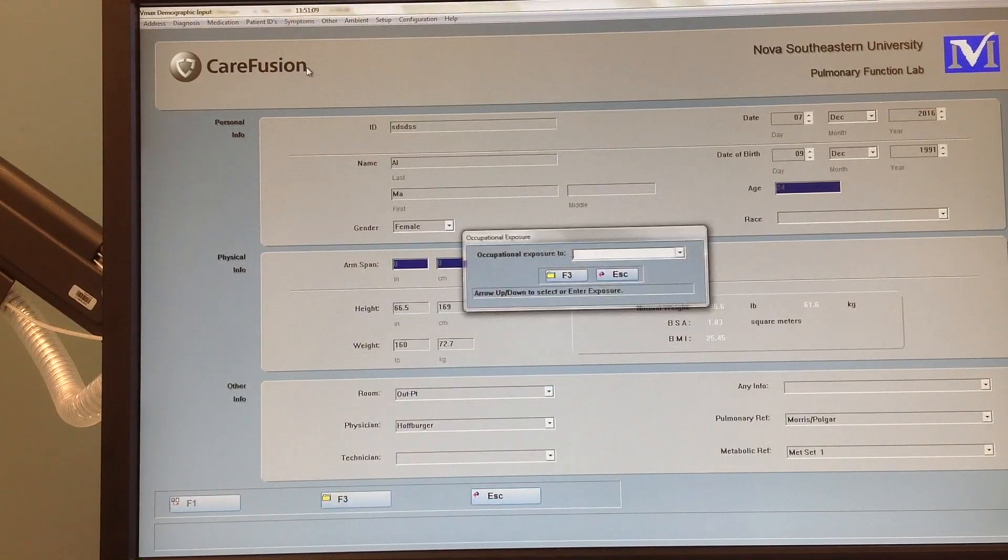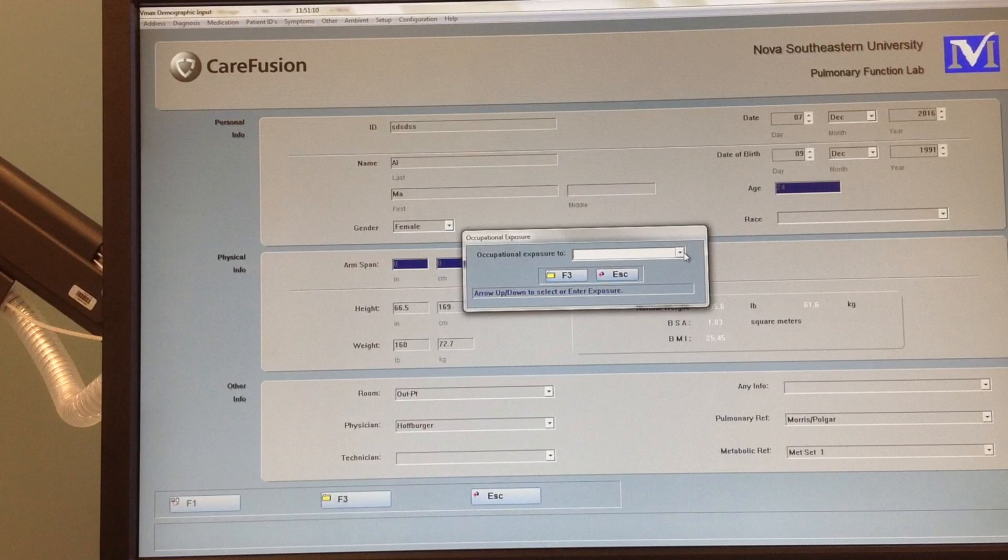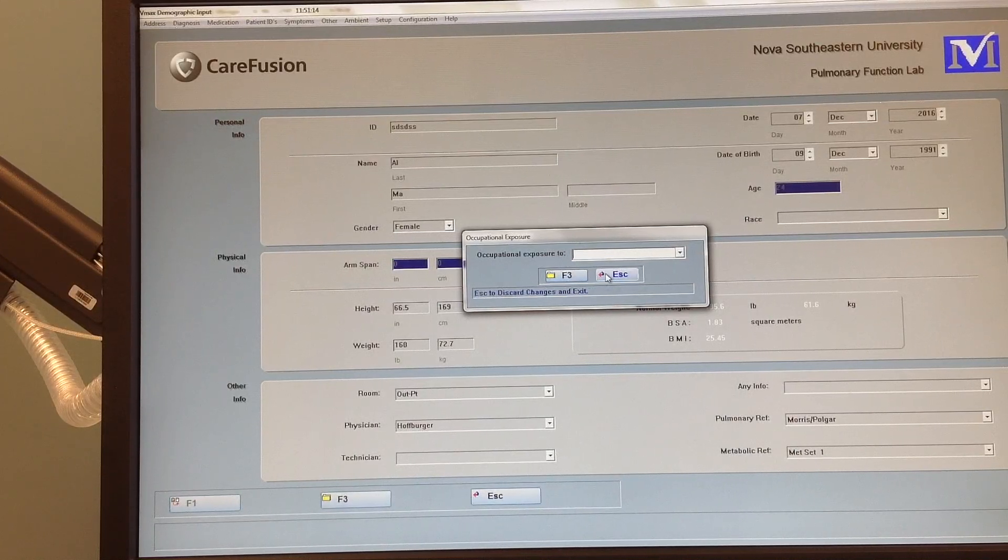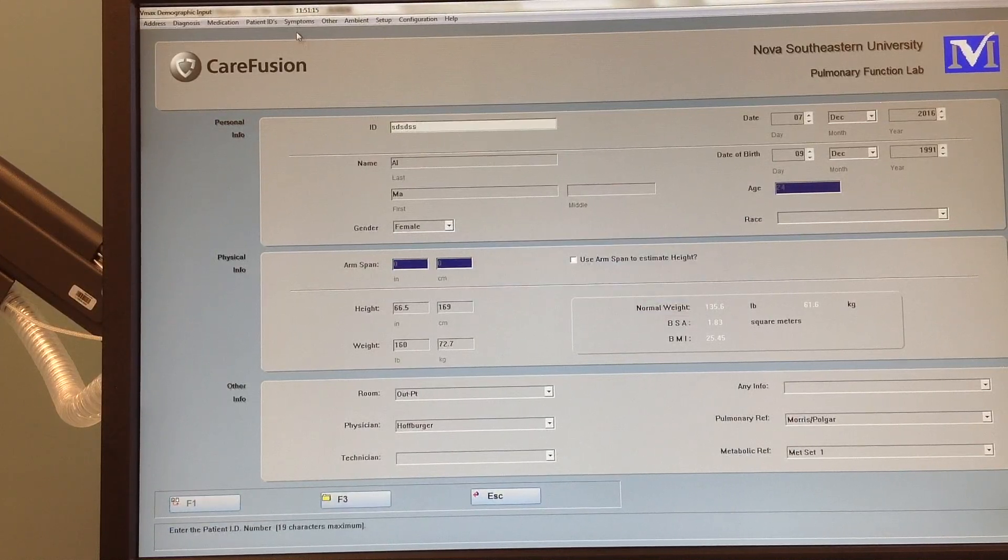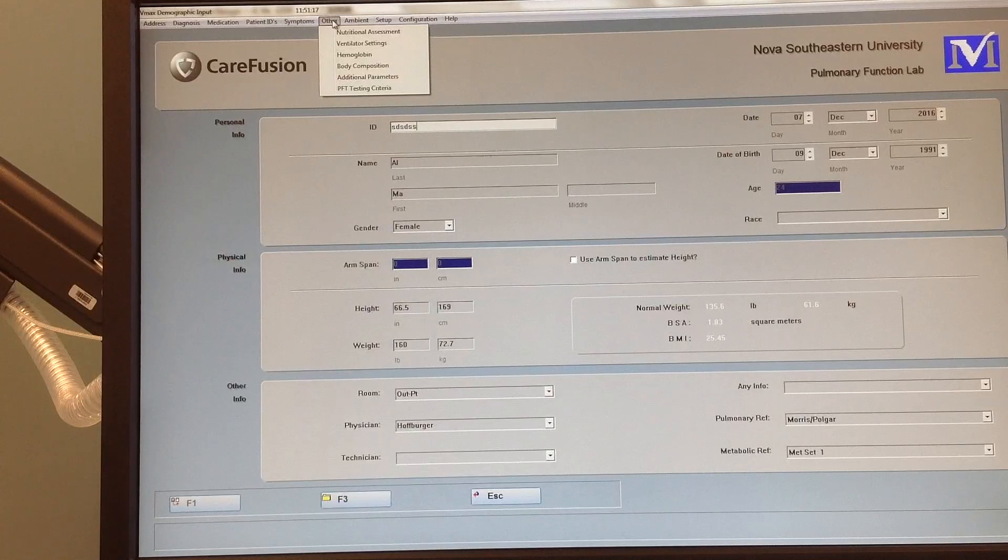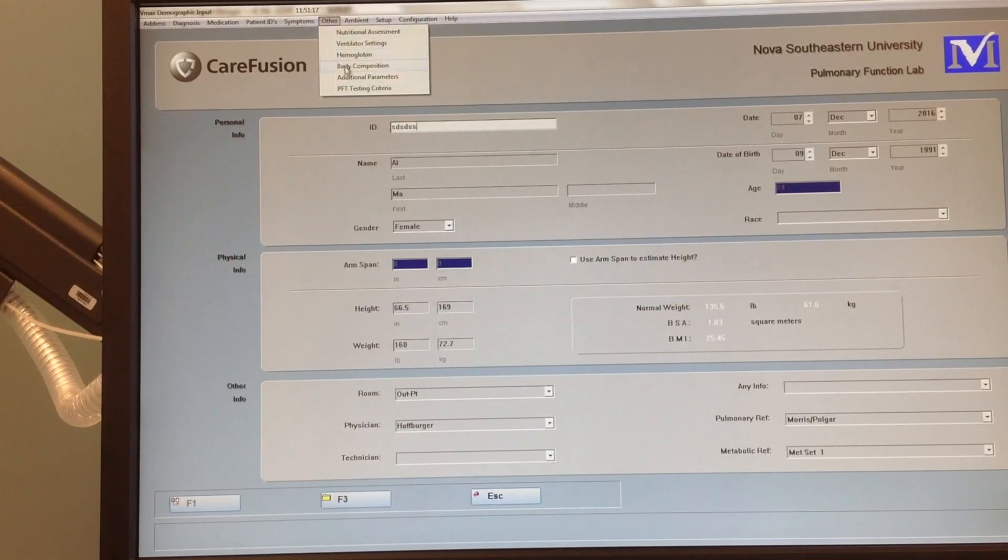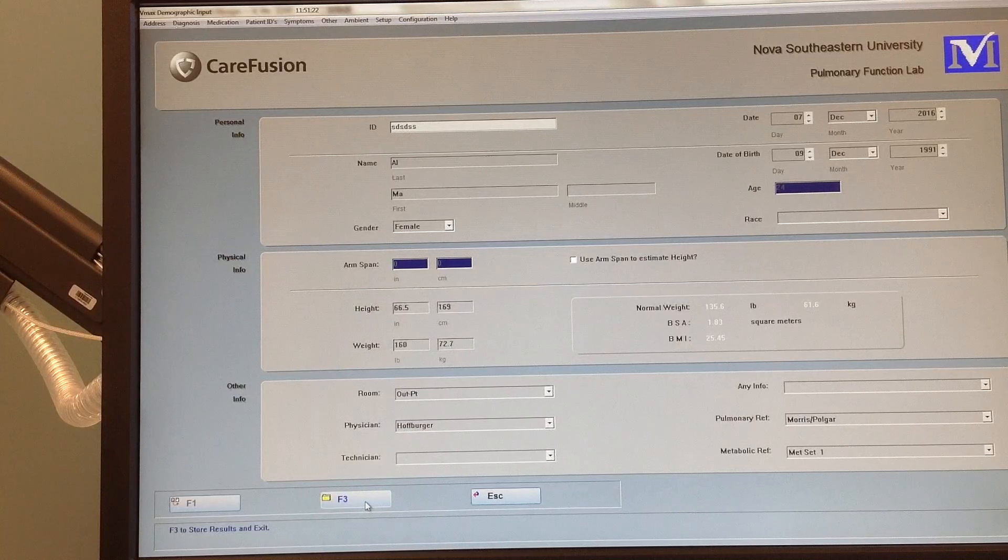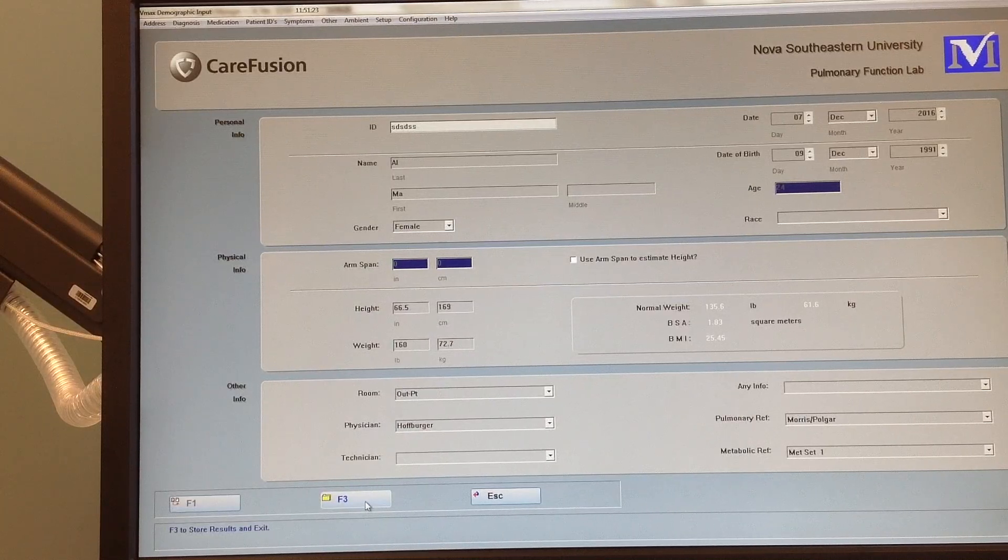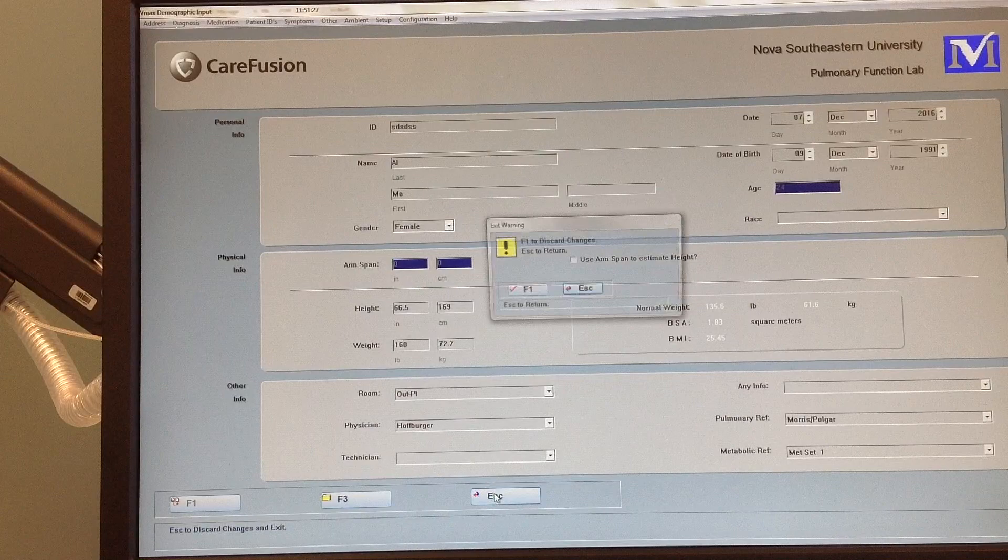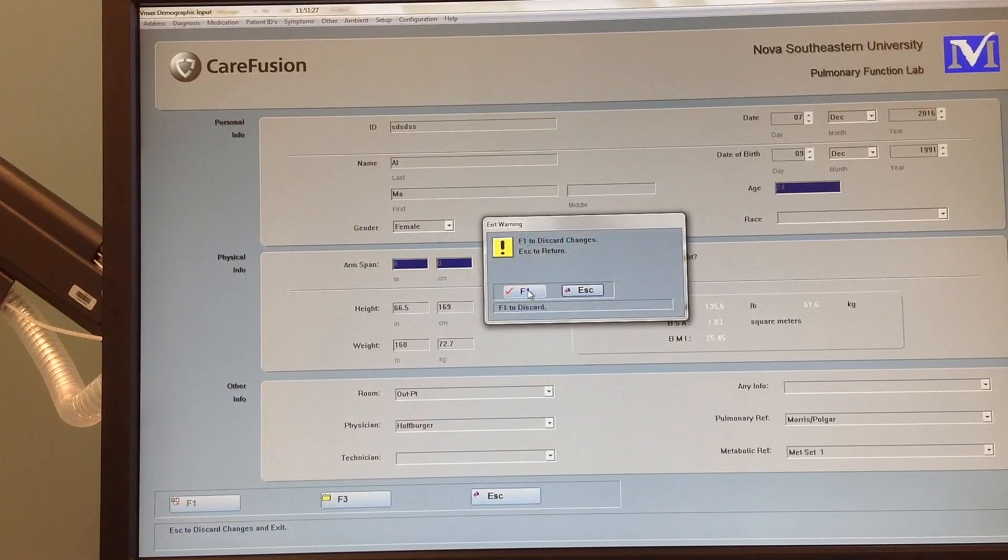Occupation exposure. Again, you can always free text in anything else that is pertinent. Typically we don't mess with that much over there. Then to save it you hit F3, and that'll save all the new information underneath that patient. Escape, I'm going to discard those settings because you don't want to save it.